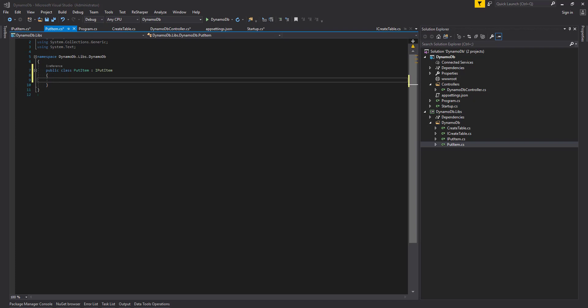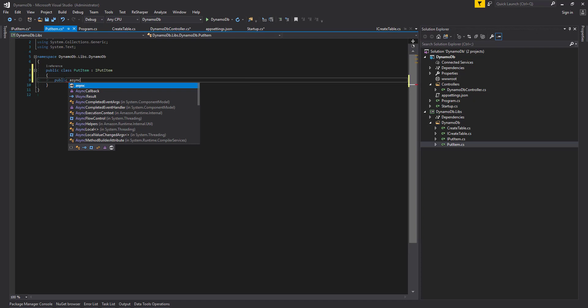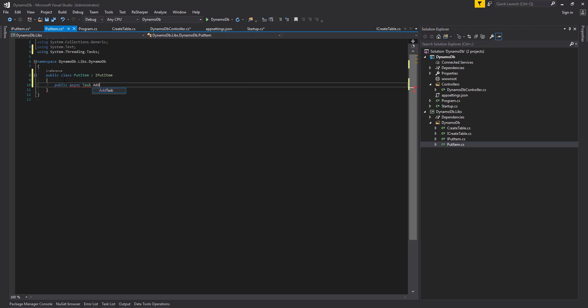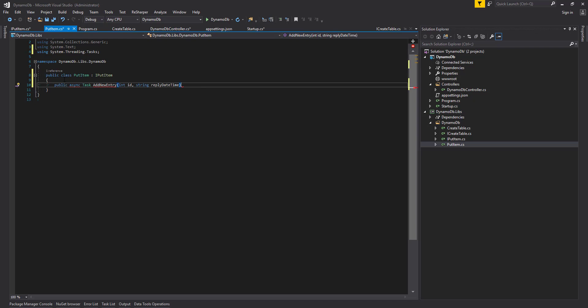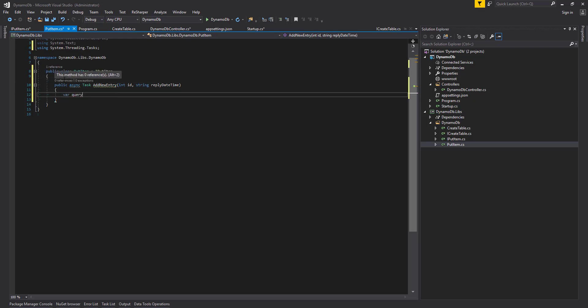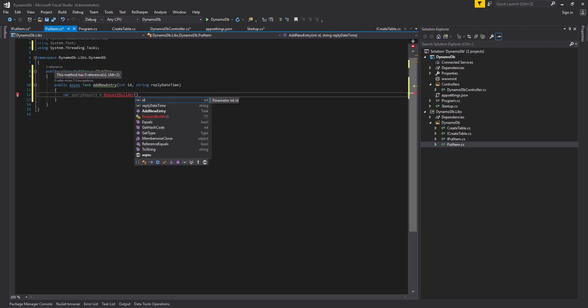Going back to put item, we want to create the code needed to actually add the items to our DynamoDB table. First we're going to create a query, then we're going to use that query to input the data inside our DynamoDB table. Let's start off by creating a method which is going to be async — add new entry — then pass in the ID and also the reply data.